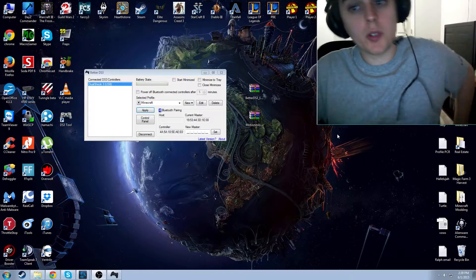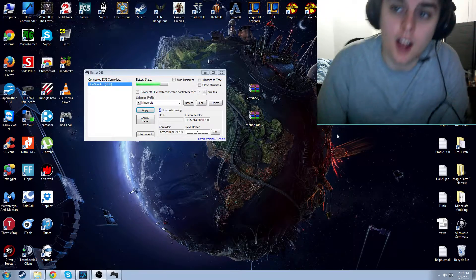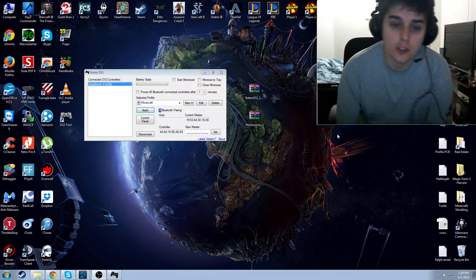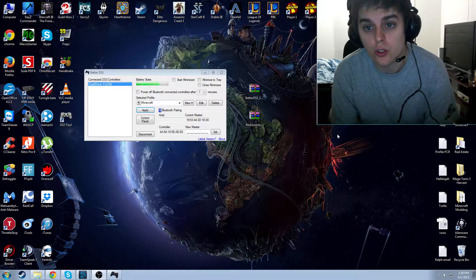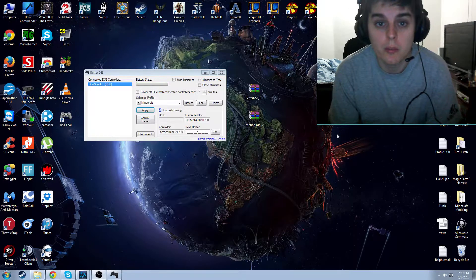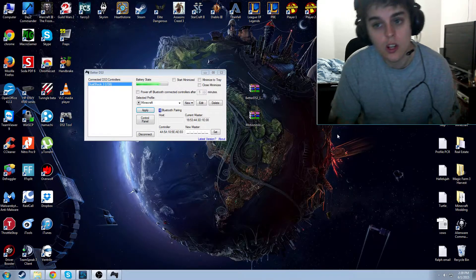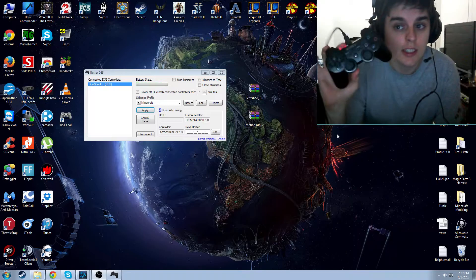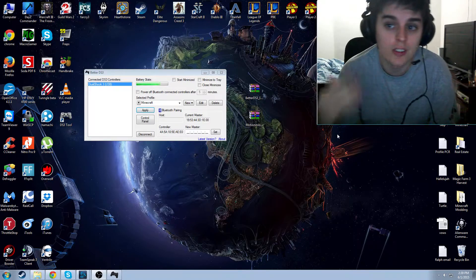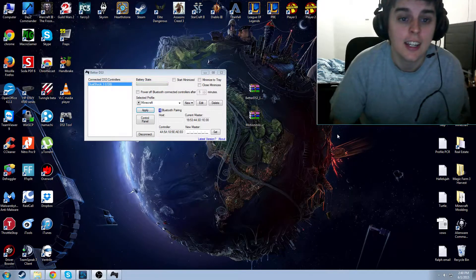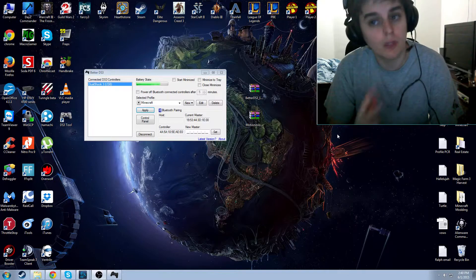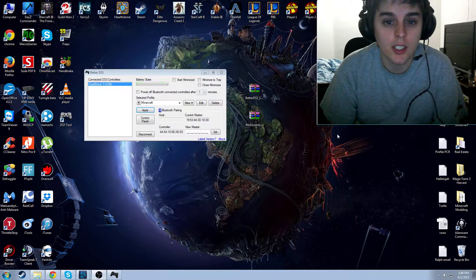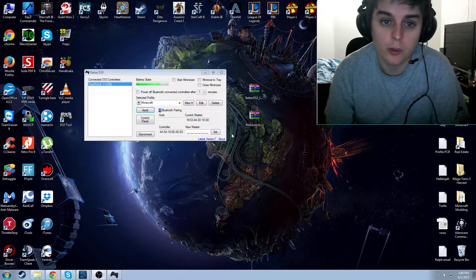Hello and welcome to an updated tutorial on how to get your PlayStation 3 controller to work with Minecraft. In this video, I'm going to be showing you how to get this to run Minecraft, obviously. But you'll be able to use it for any game you want based on this tutorial.